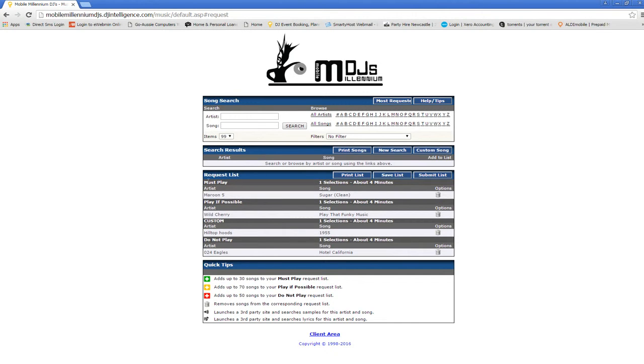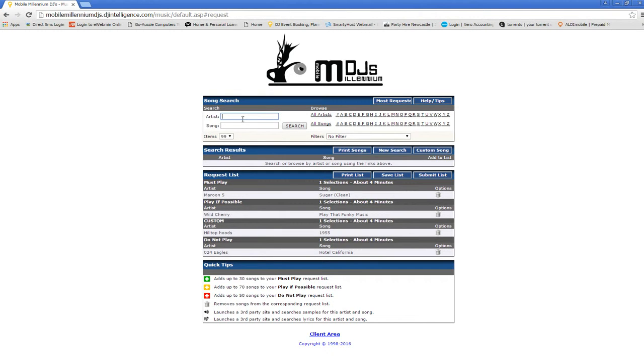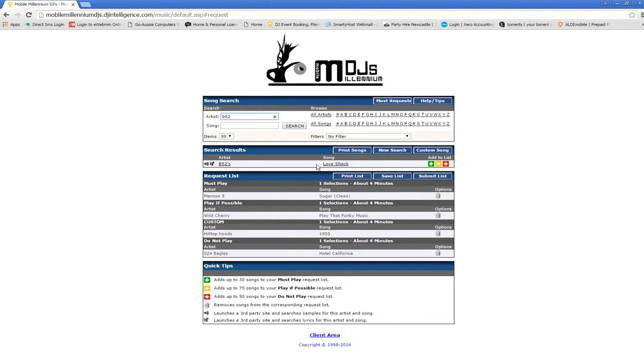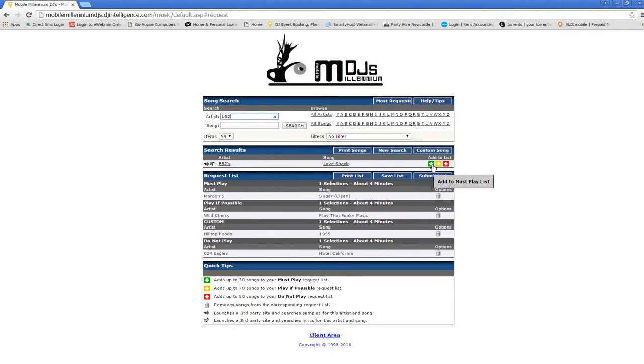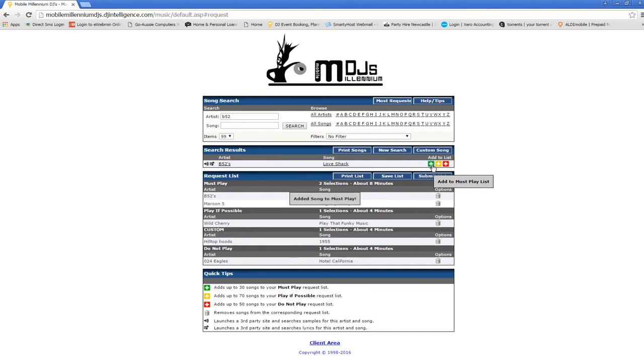If you need to add songs to anything you can type in an artist up here. So we'll just try The B-52s, pretty common request. You can add that to your must play, play if possible. If you don't like the song you can just put it into the do not play. I'm just going to put it in must play, so you just click that button there. It's in there already.